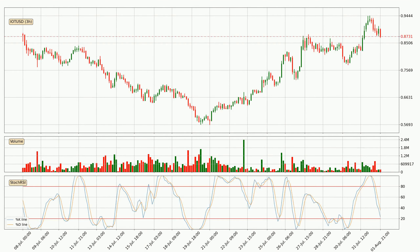Looking at the three-hourly stochastic RSI, the stochastic RSI currently shows no overbought or oversold conditions, but the percent K line is below the percent D line, which means the current trend is on the downside.